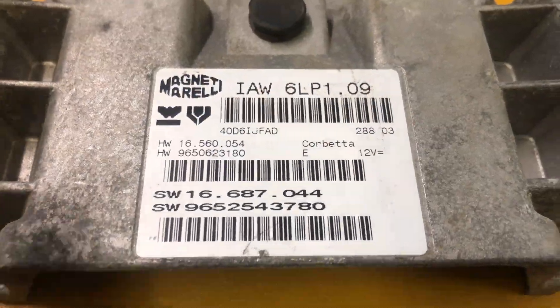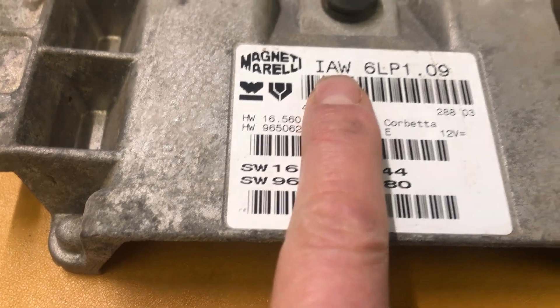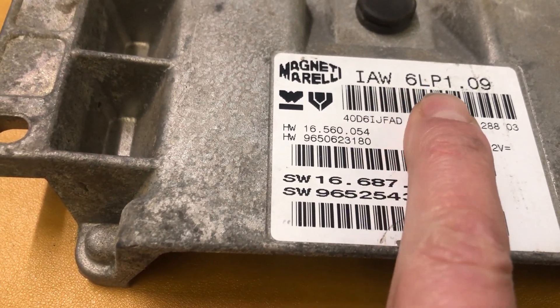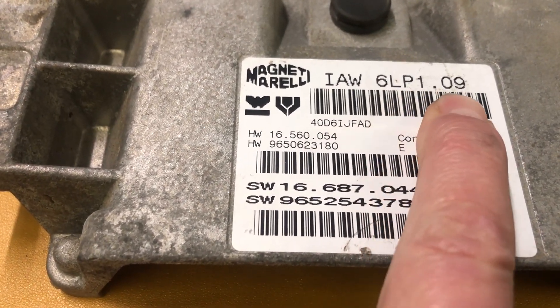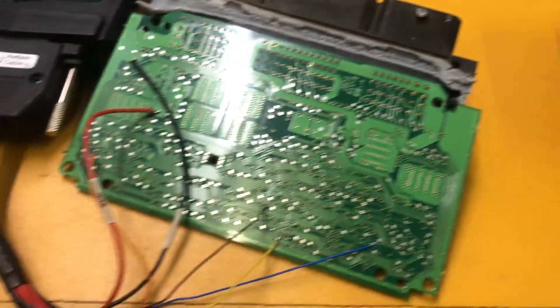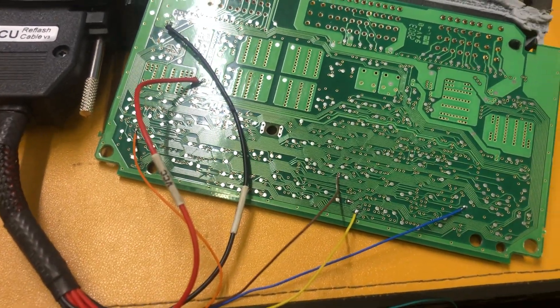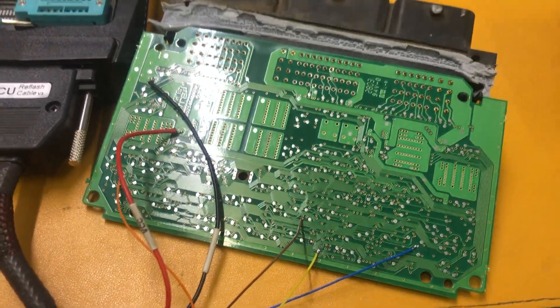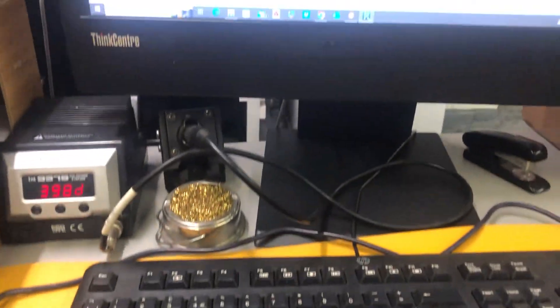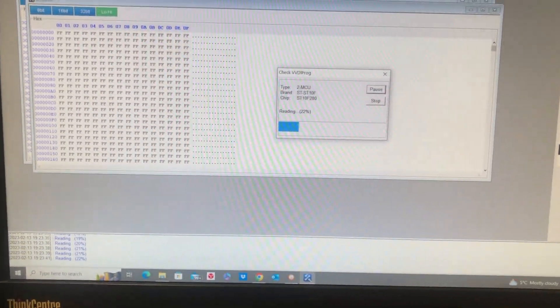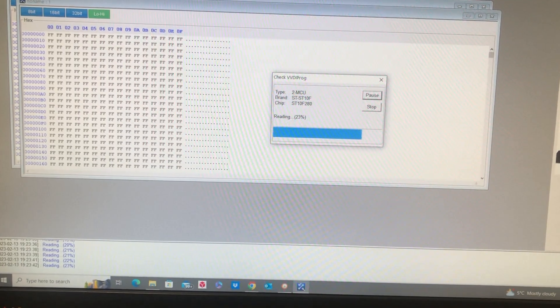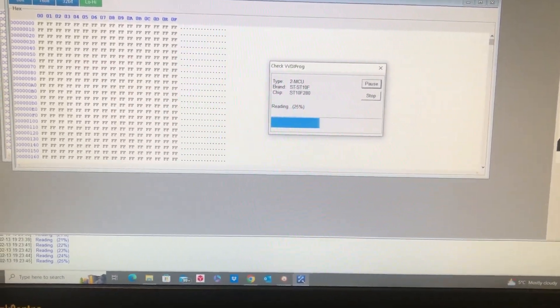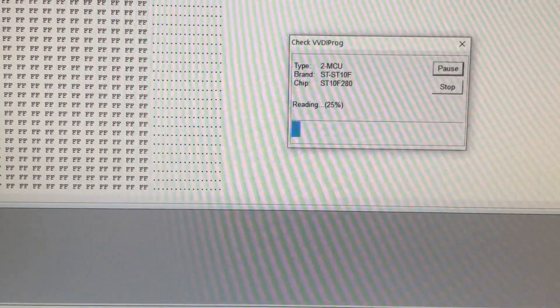Doing the science bit now. The actual ECU that we're working with here is the IW6LP 1.09. It's connected up to a programming tool. There are the connections. The chip, if you're interested, is an ST10F280. You see that's reading its way through now.